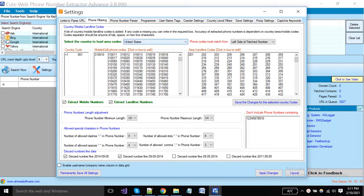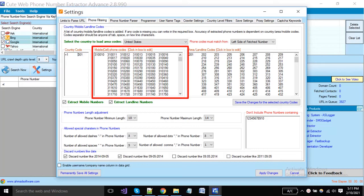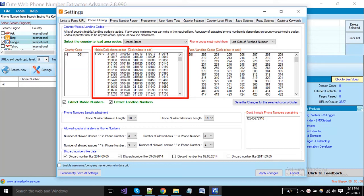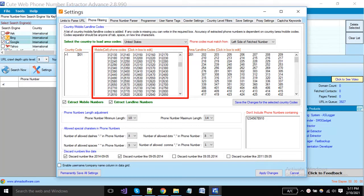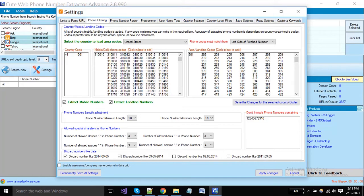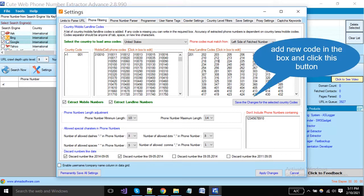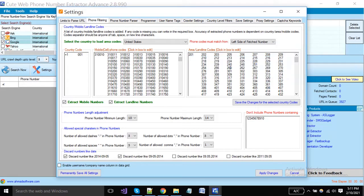Here country codes are shown. You can write in multiple formats because different people write in different formats. Here phone number codes are shown and you can also write more mobile codes as per your need. Here area codes are shown from where you want to extract numbers — you can also add new area codes and click the button to save them.